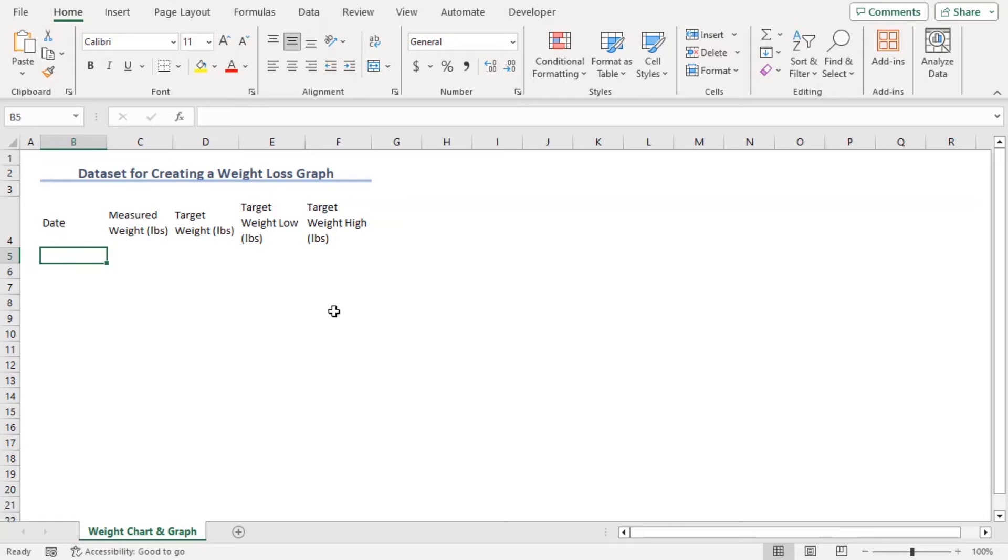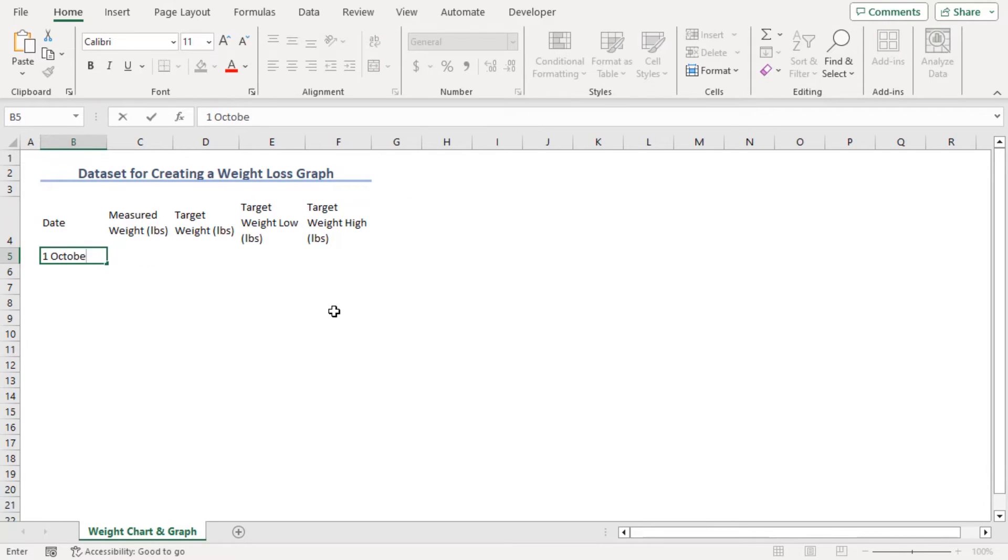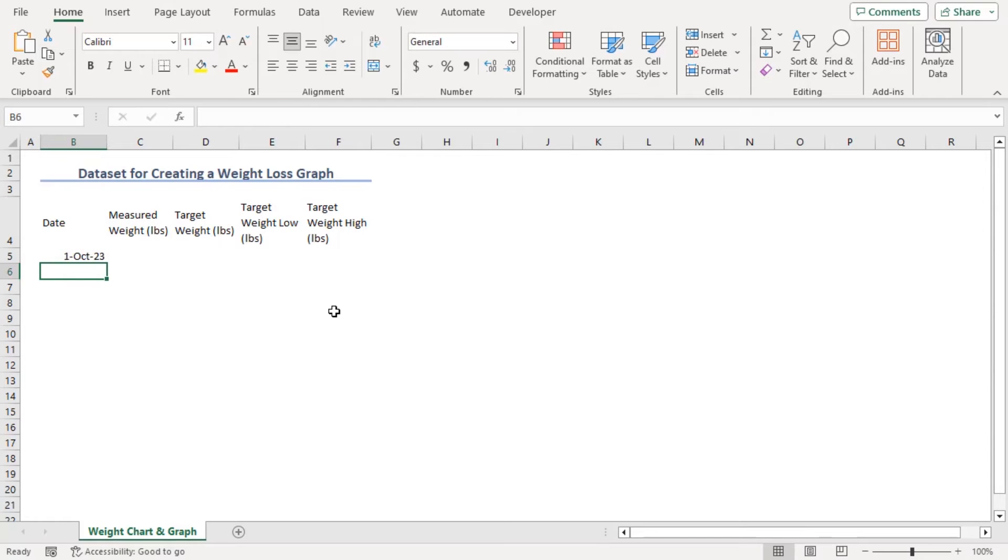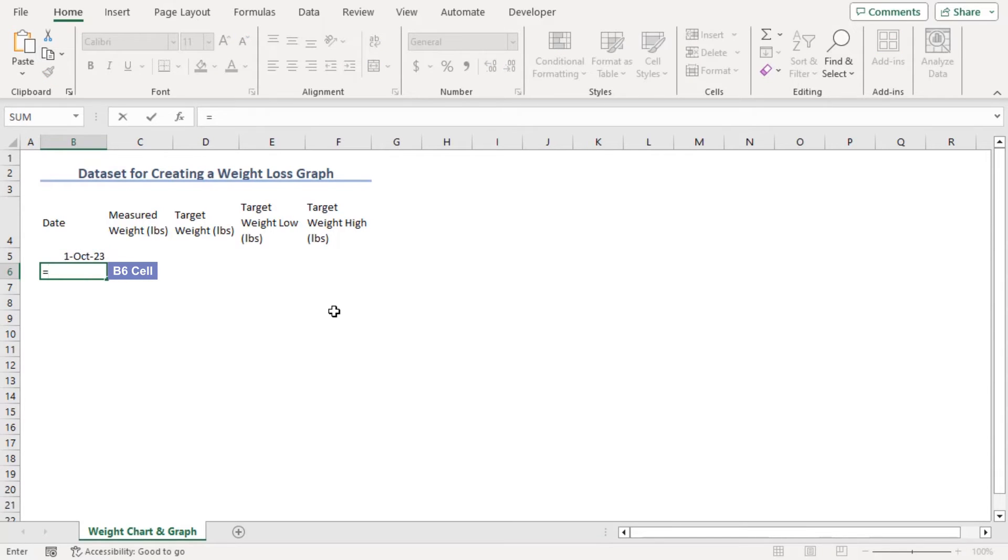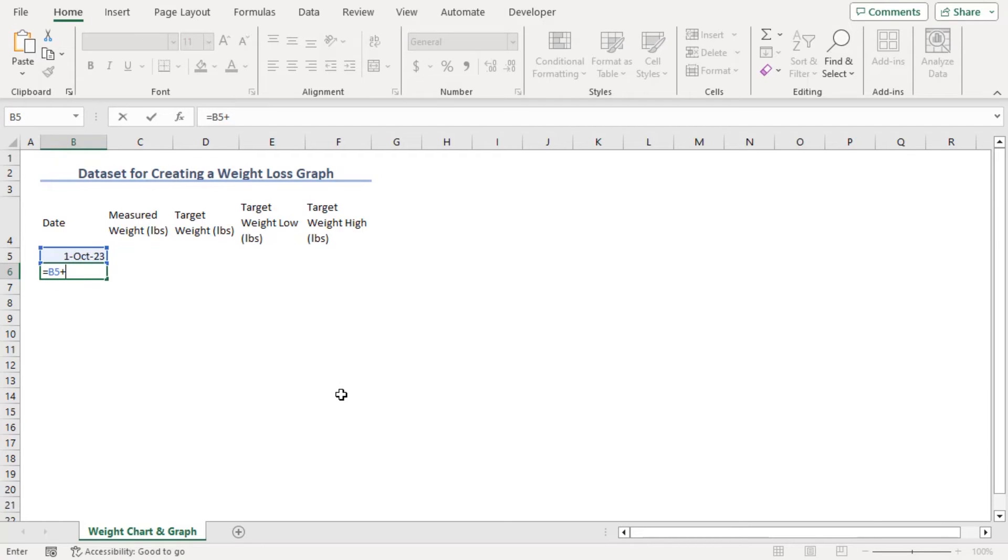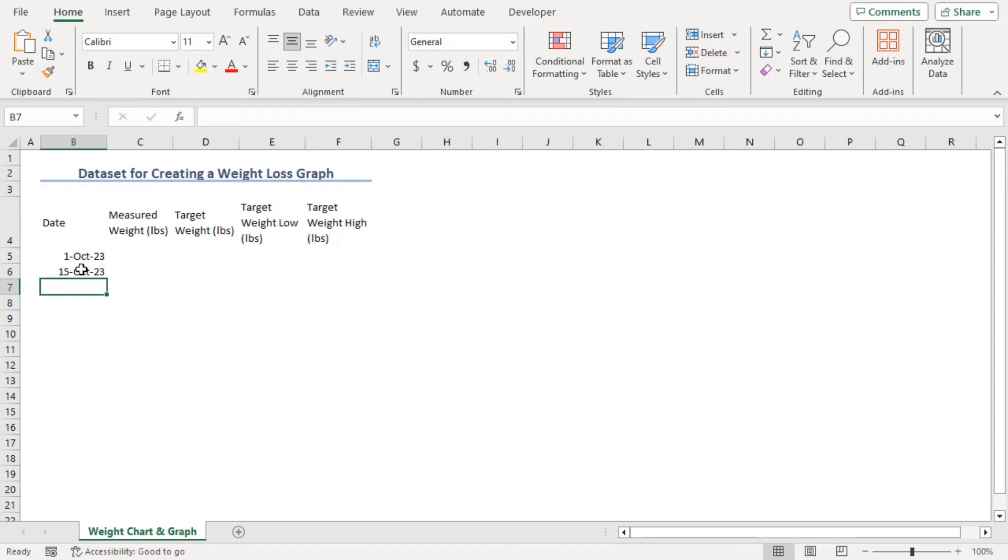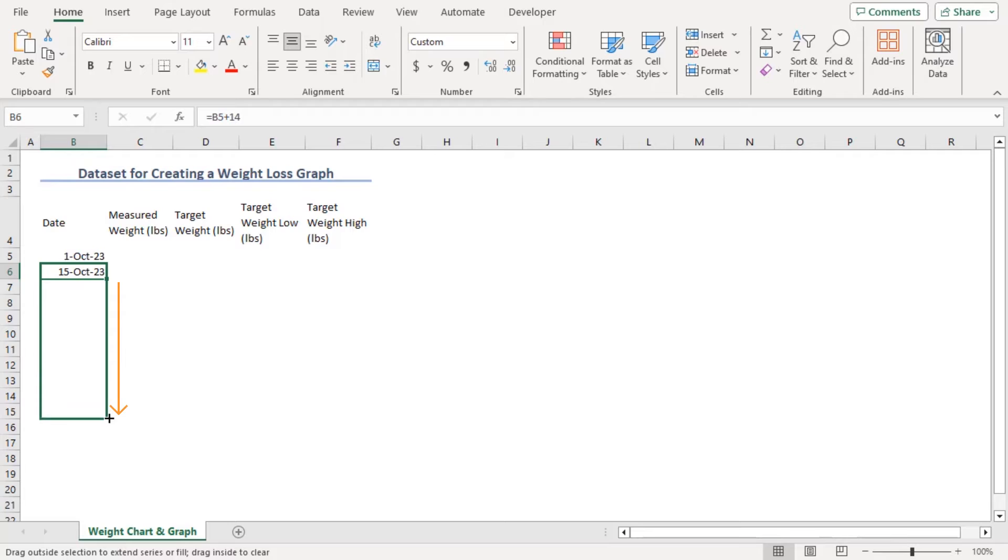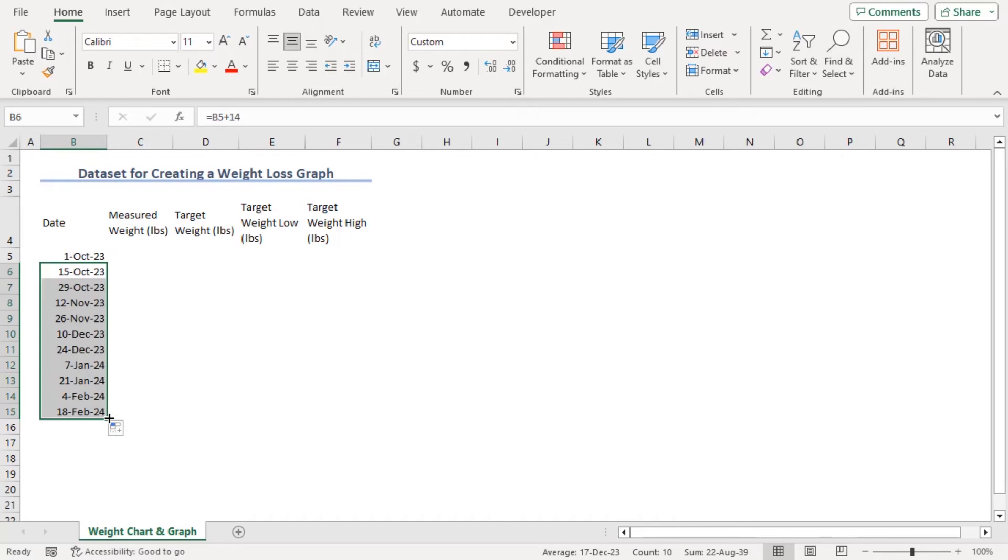Now, to add date in B5, let's type 1 October 2023. Now, in B6, let's try a formula, where our date will be 14 days after B5. And now, let's use fill handle to drag it till B15. Now, we get total dates of 20 weeks corresponding to 2 weeks interval.